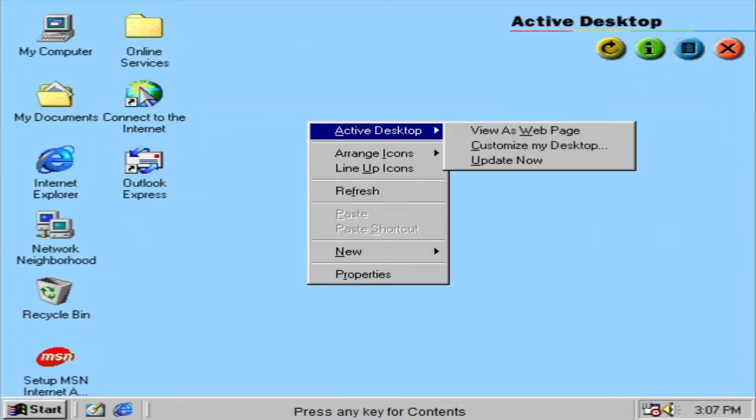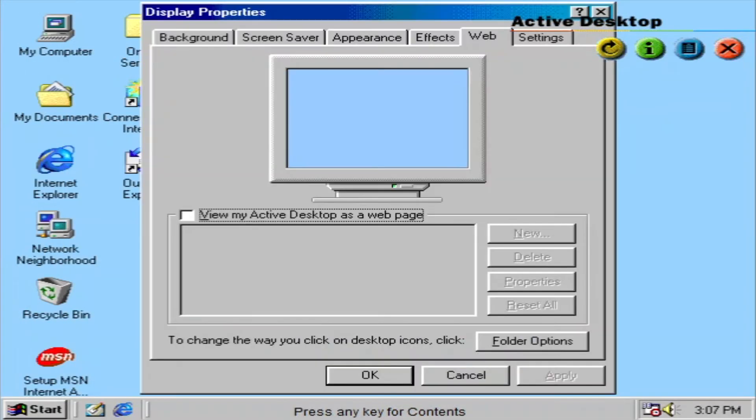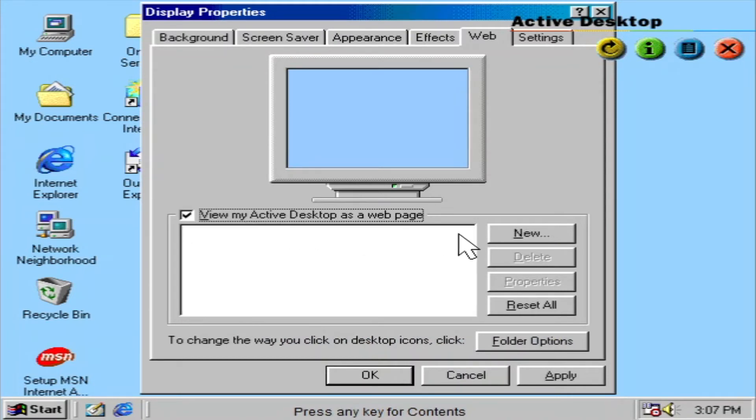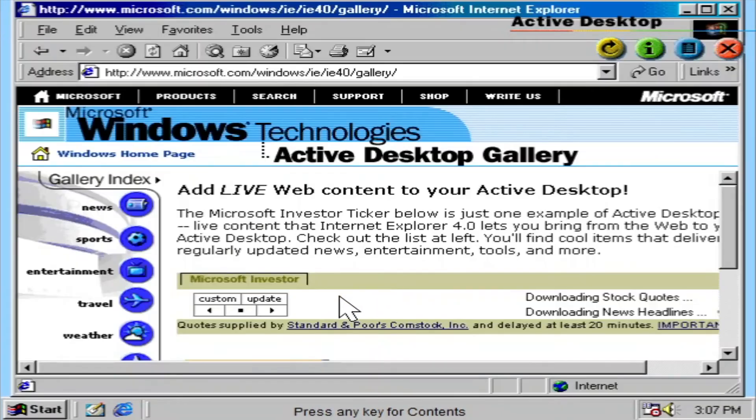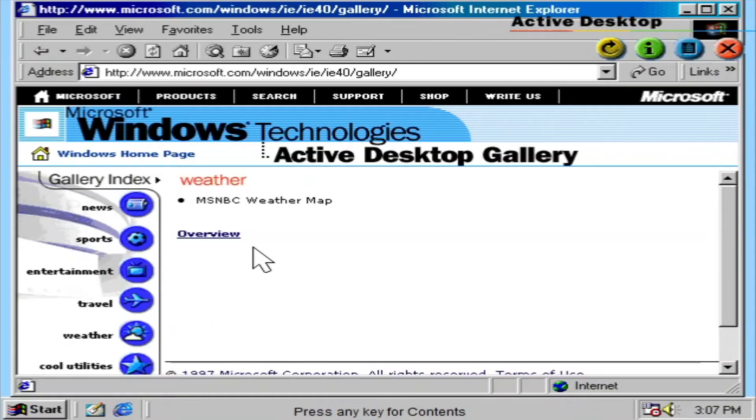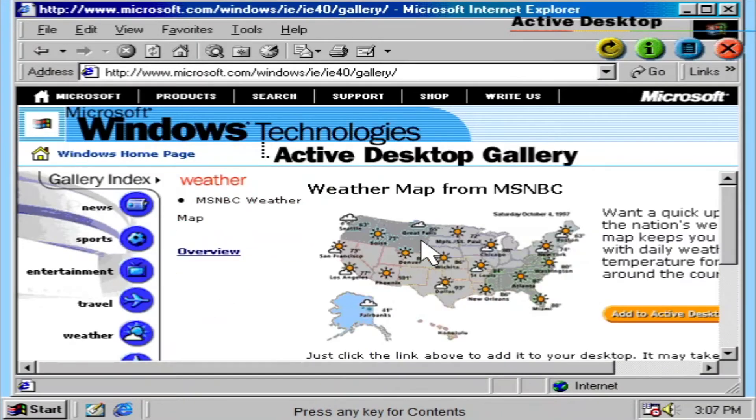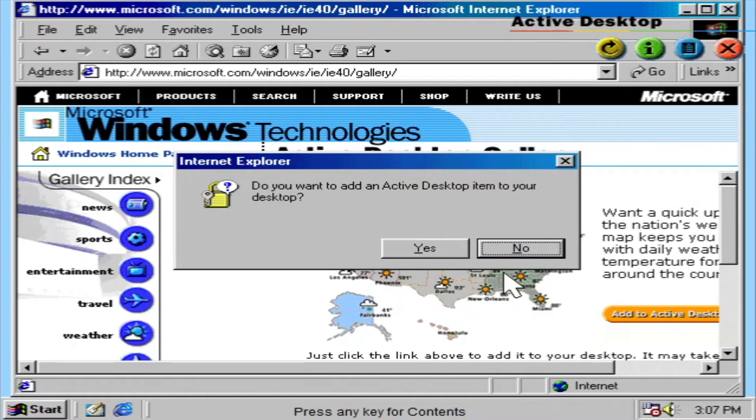ActiveDesktop integrates the web right into your desktop. Turn web content into desktop elements with the ability to update them at your command. You can have weather, traffic reports, news, and any other web page data at your fingertips.